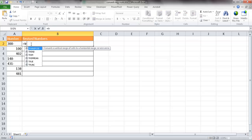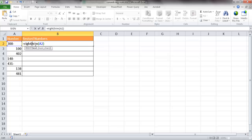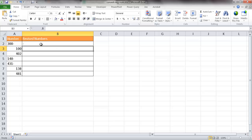So we write: =TRIM( and we trim the value in that cell. Then we encapsulate that in the RIGHT function: RIGHT(TRIM(A2), 1). It's going to take the trimmed text '300-' and take one character from the right, which is that dash. If you press Enter, you'll see that a dash shows up. Now we want that dash to appear on the left side of the number.